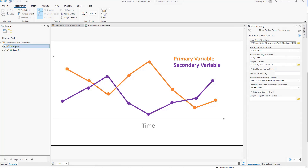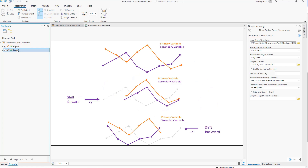The time series cross-correlation tool compares two time series at each location of a space-time cube and calculates the correlation between them. When one time series increases, does the other tend to increase, decrease, or not significantly change? The tool also estimates delayed effects, called time lags, between the two variables, such as the delay between the start of a marketing campaign and an increase in sales revenue.